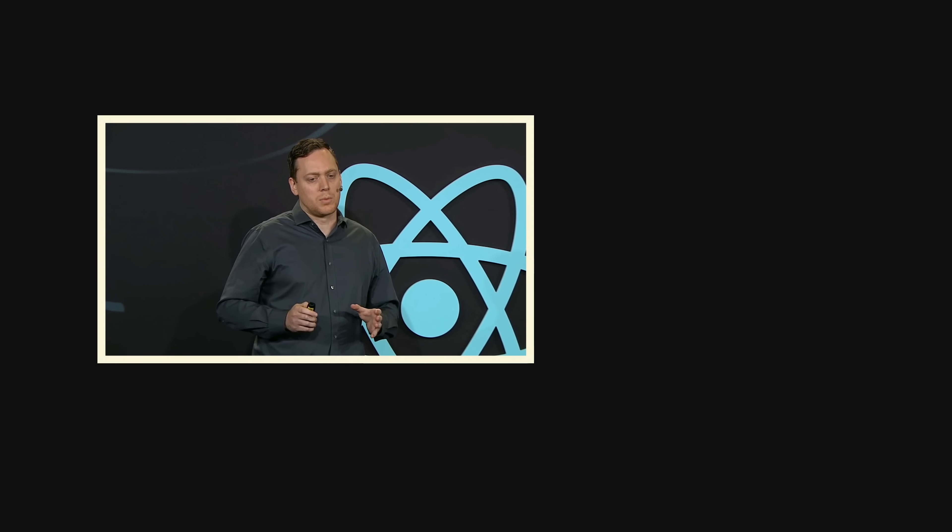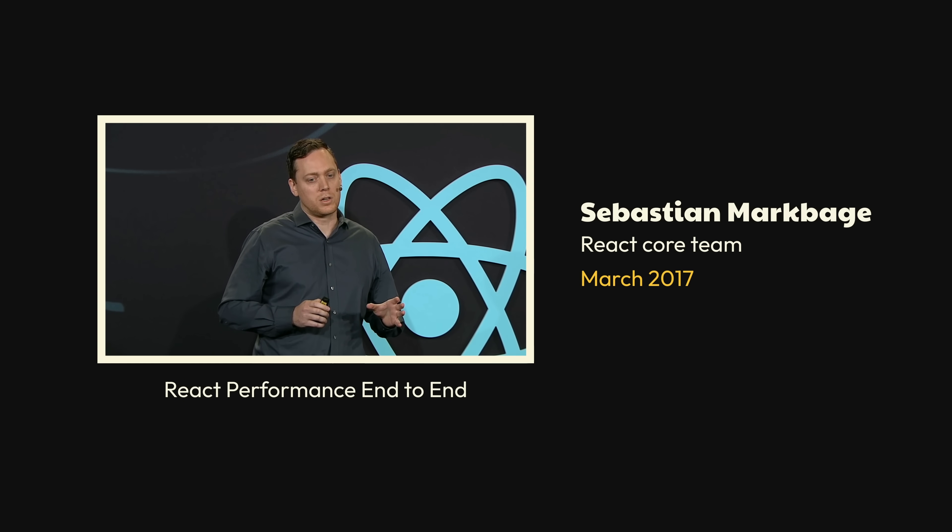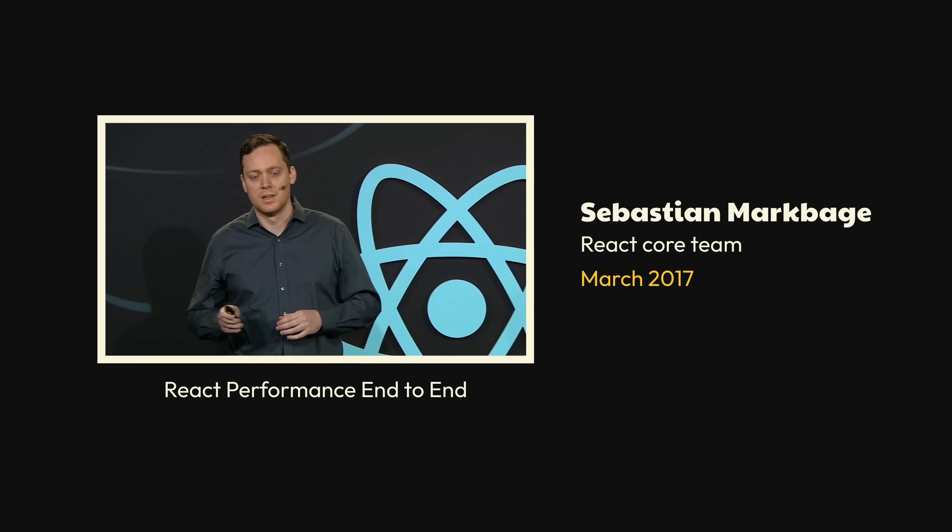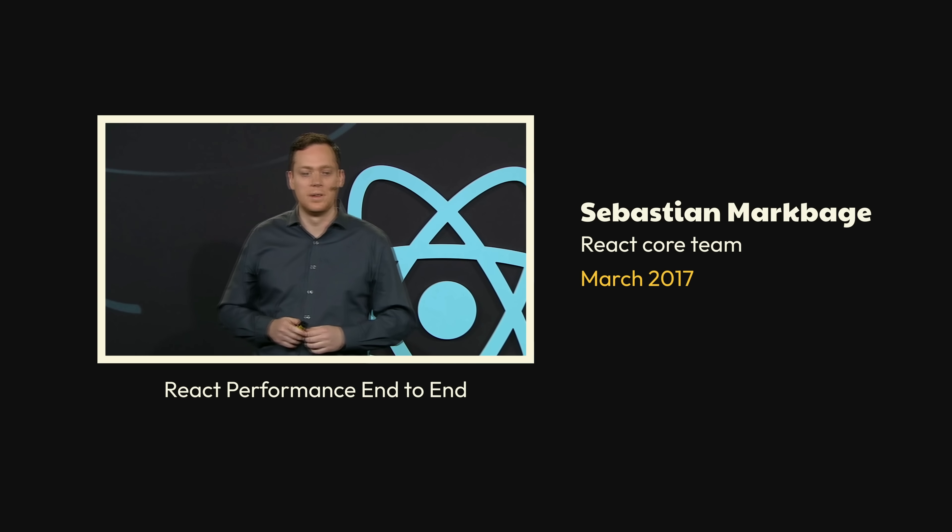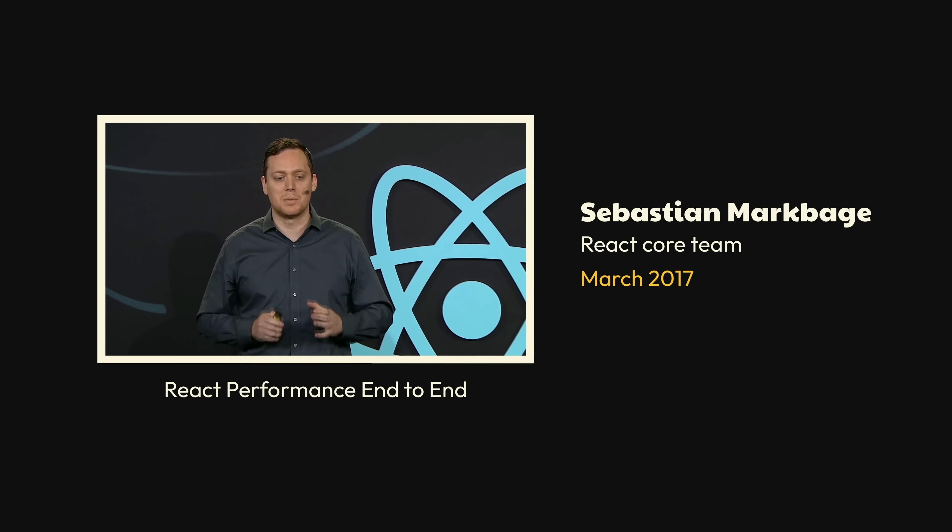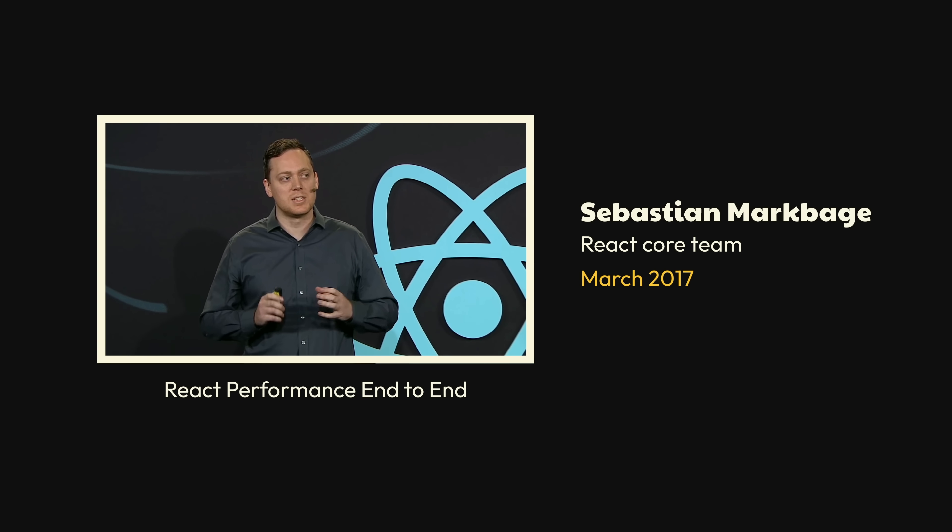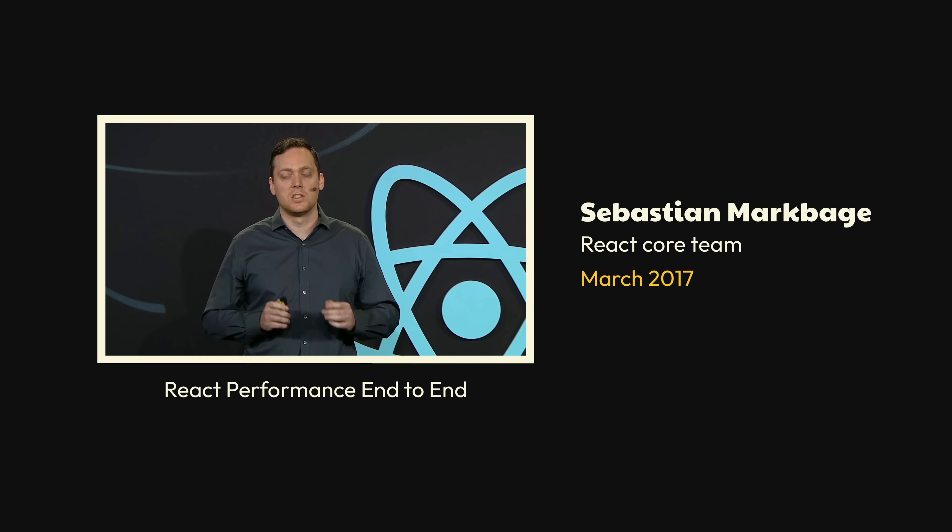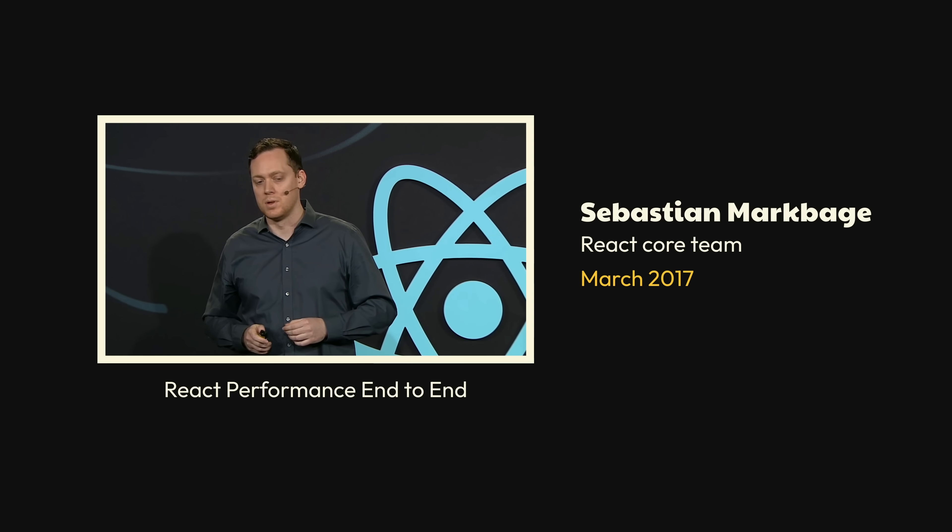What React needed was a way to make the current work it already does a little more flexible. Now, let's take a closer look at what we have here. What we have is some IO work followed by some CPU work. This is not a performance problem. This is fundamentally a scheduling problem.